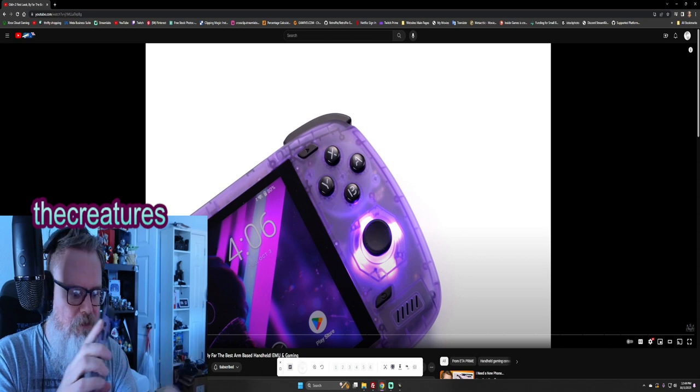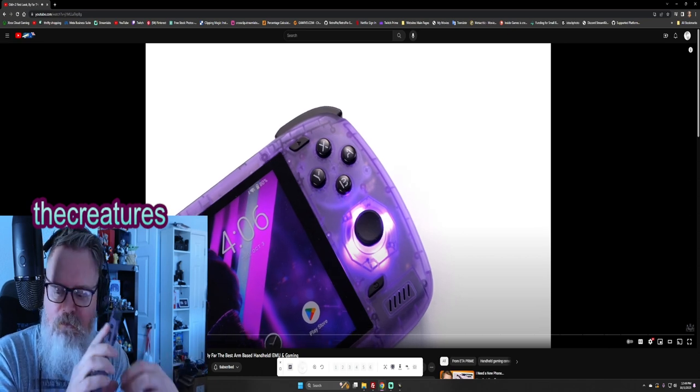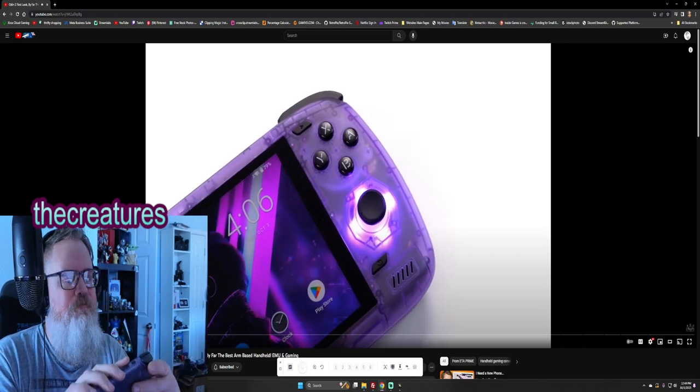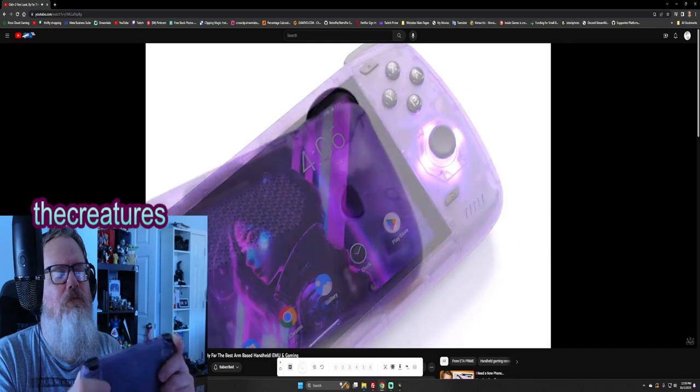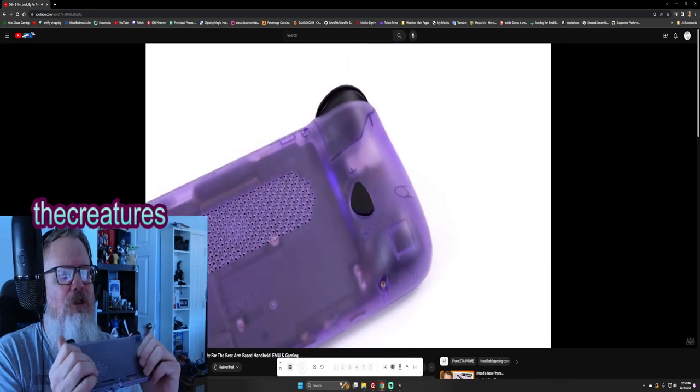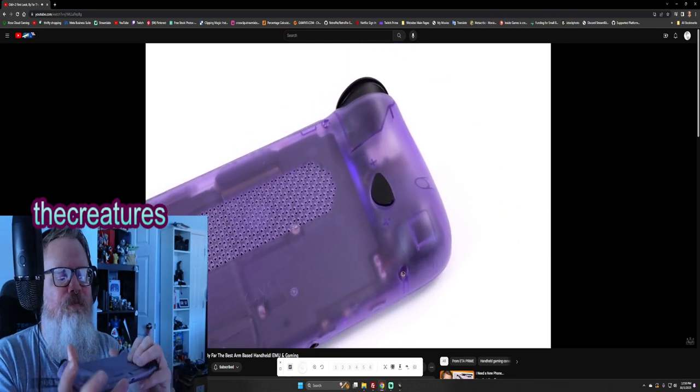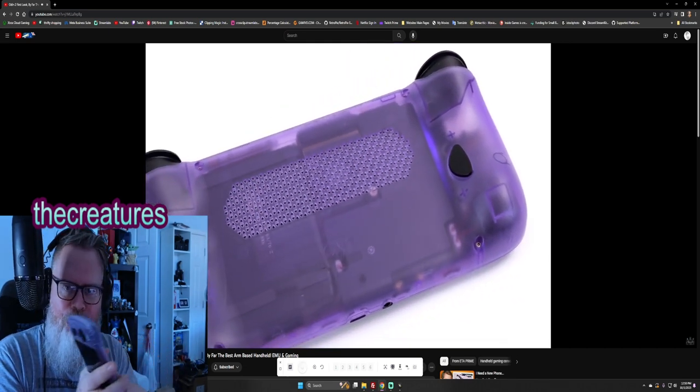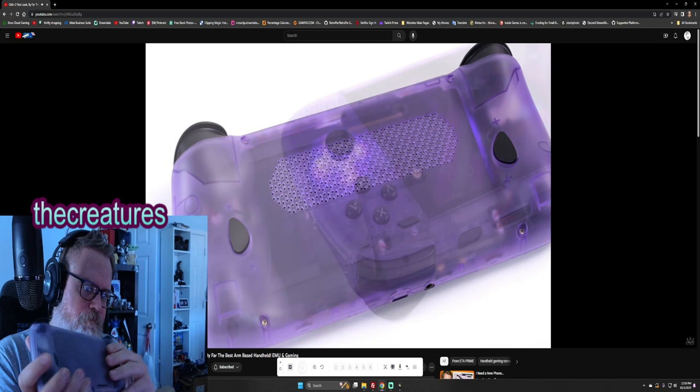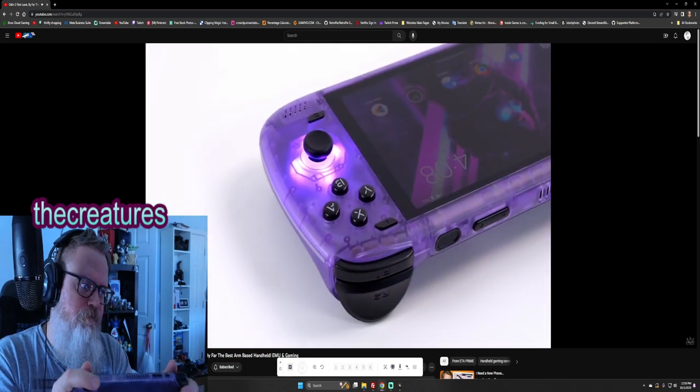Such a powerful chipset. This does have the Snapdragon 8 Gen 2. It is the most powerful Android handheld on the market right now.